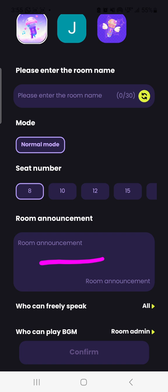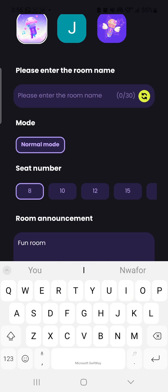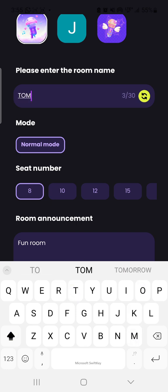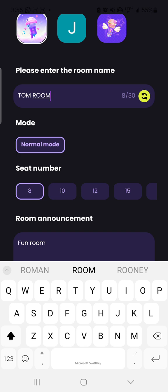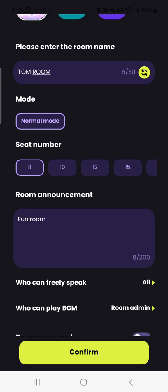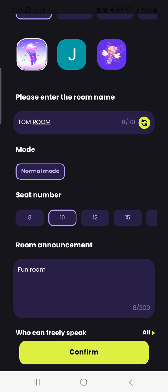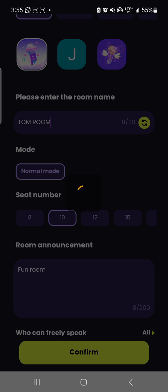You type something here — anything you like. You can put 'Phone Room', for example. You type your name or room name, then scroll down to create the room and choose how many seats you want. This goes from 8 to 20 — you can choose 10, then confirm.